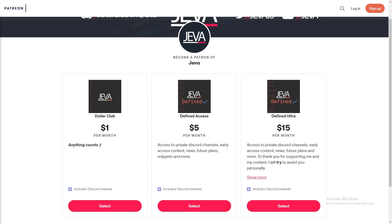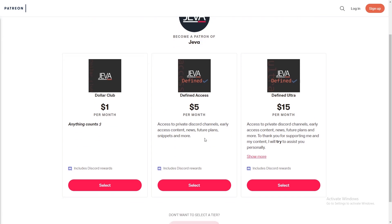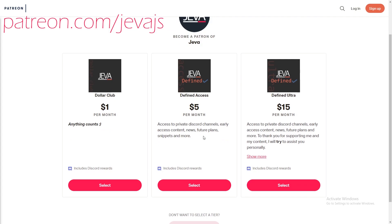Become a patron of Jeva today and receive a ton of perks including Discord roles, early access content, private support channels, code snippets, and more. Join today at patreon.com/jevajs.